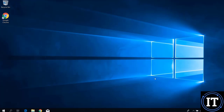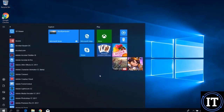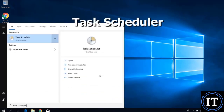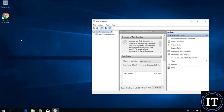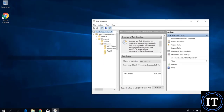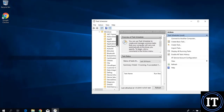The disk defragmentation configuration is very important. If this service is running in the background, it takes a lot of resources from our system. To address this, go to Task Scheduler, expand the Task Scheduler Library, click on Microsoft, then click on Windows, and drop down the menu to search for Defrag.